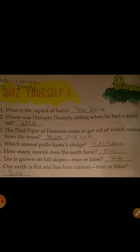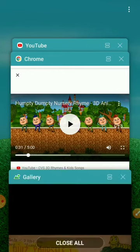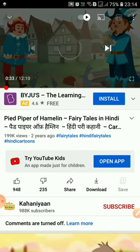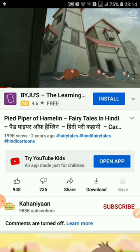The third question: the Pied Piper of Hamelin came to get rid of which animal from the town? Do you remember this story? The right answer is mice and rats. You can see in the video that in the city there are mice and rats.